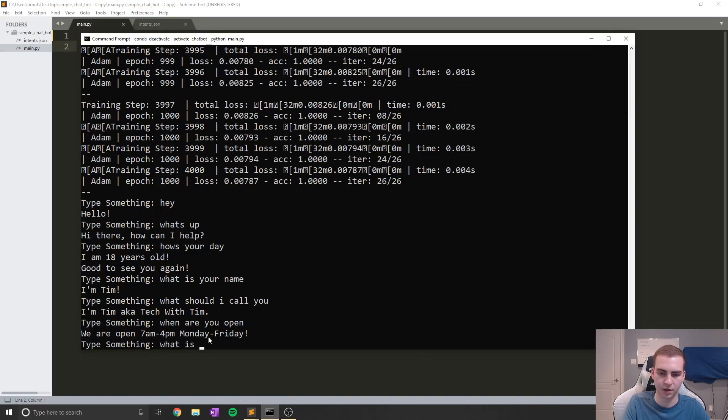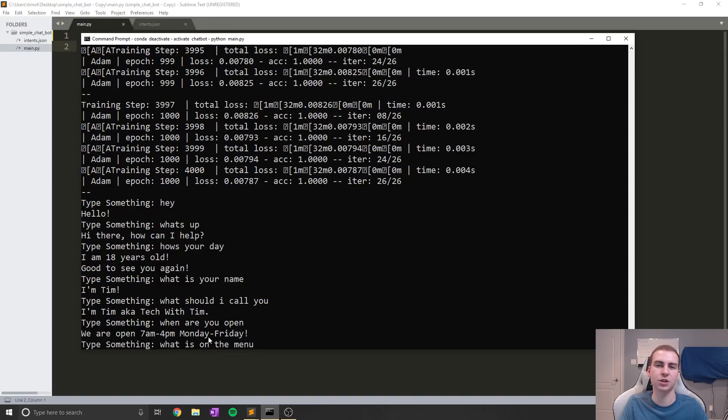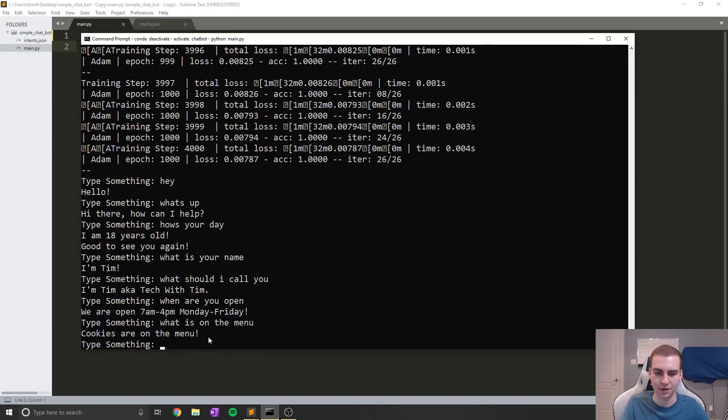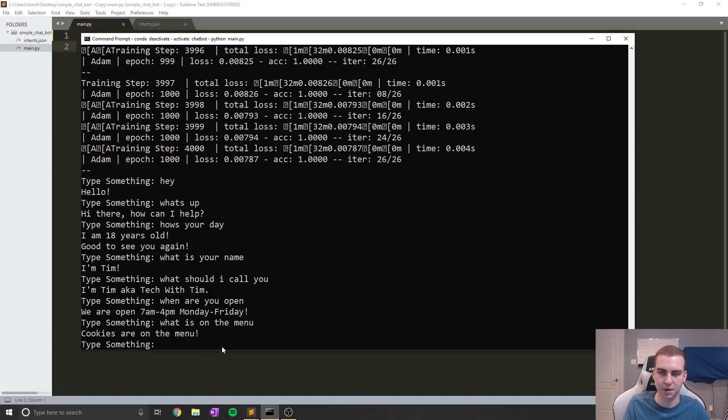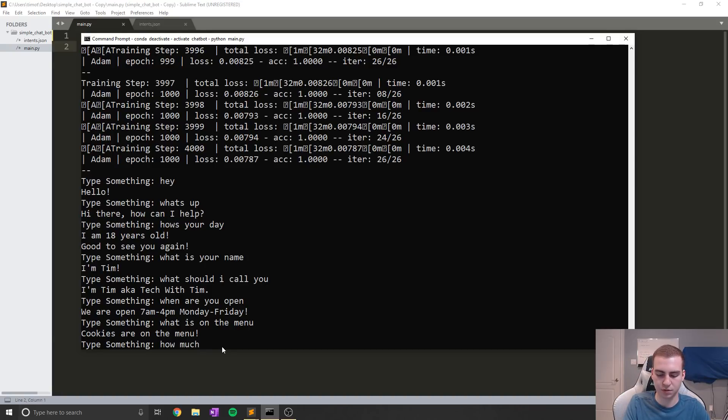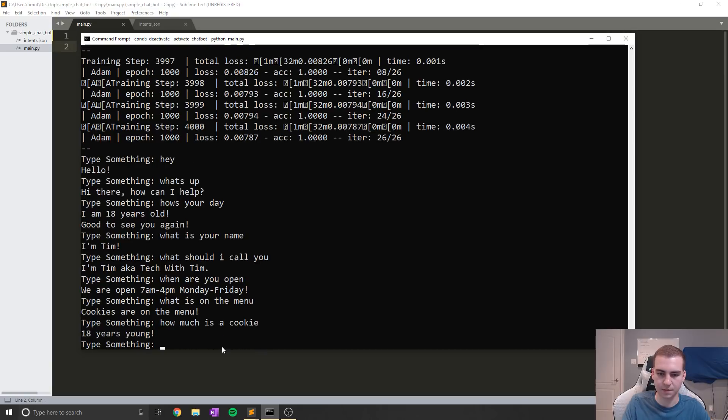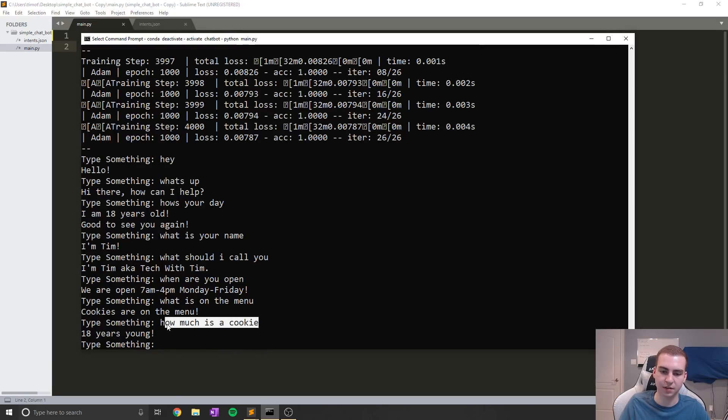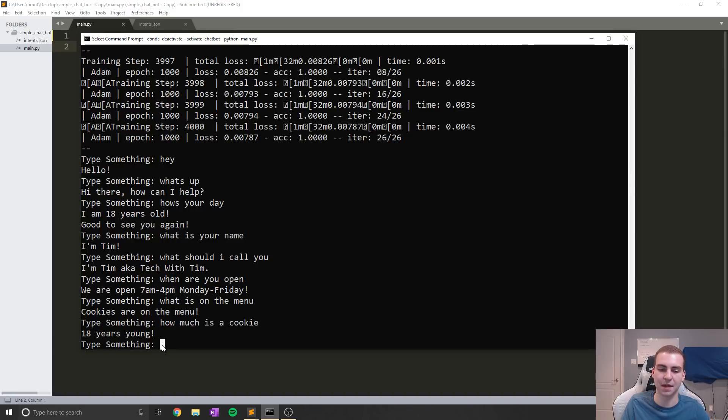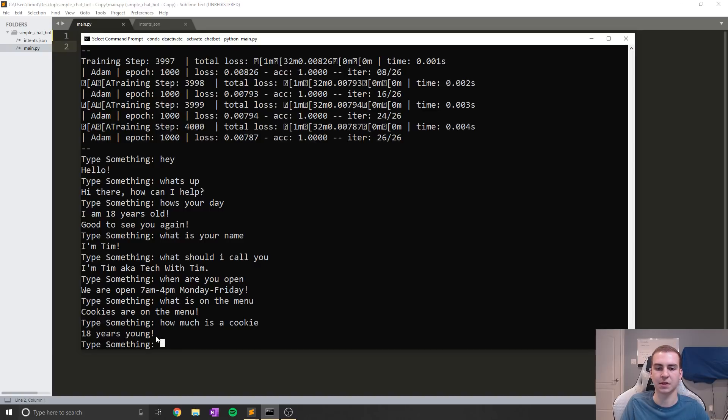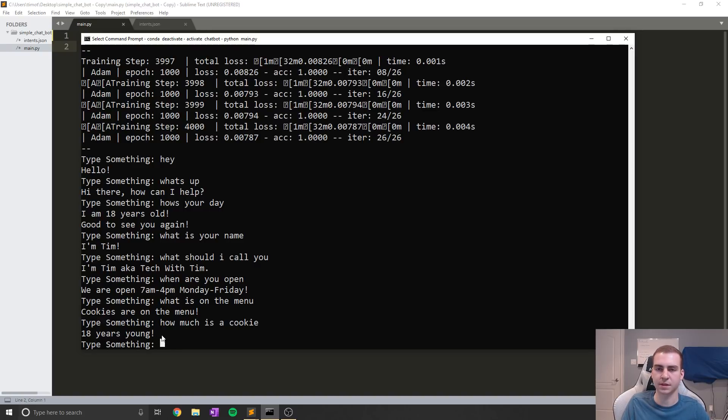So last thing I'll say, like what is on the menu. I'm pretending this is like a cookie shop. I know it's a ridiculous shop, but you guys get the point. It says cookies are on the menu. If I say how much is a cookie, it says 18 years young because I haven't coded anything that will take in this response and make sense of that. So that's kind of how the chatbot works. You can see that it's obviously not amazing and it made a few simple mistakes, but there's ways to tweak this and fix this. And we'll be going through and understanding how this works.